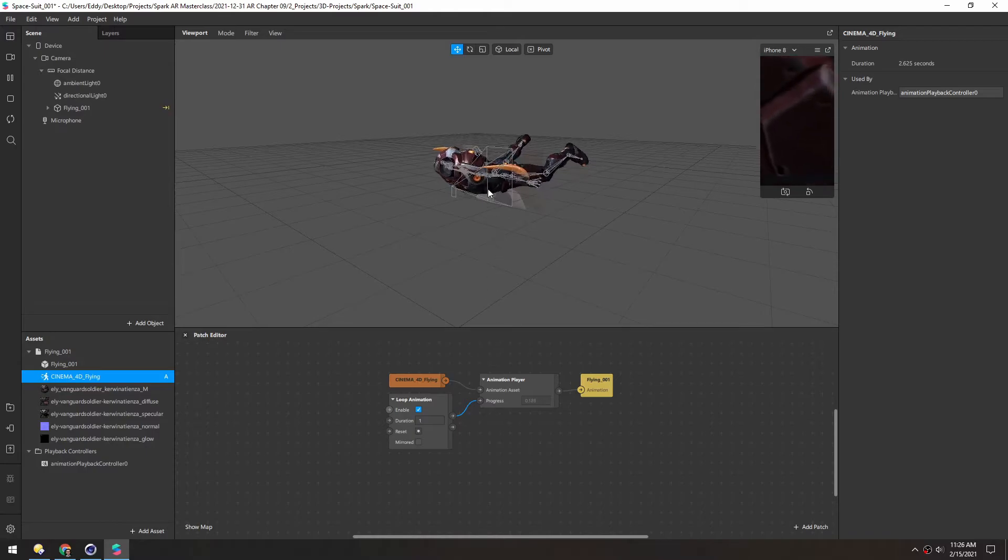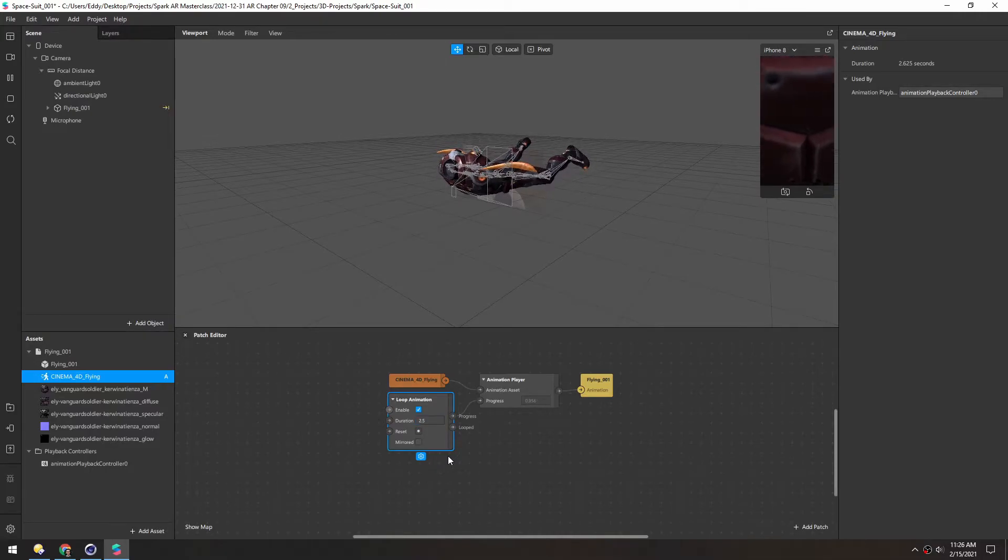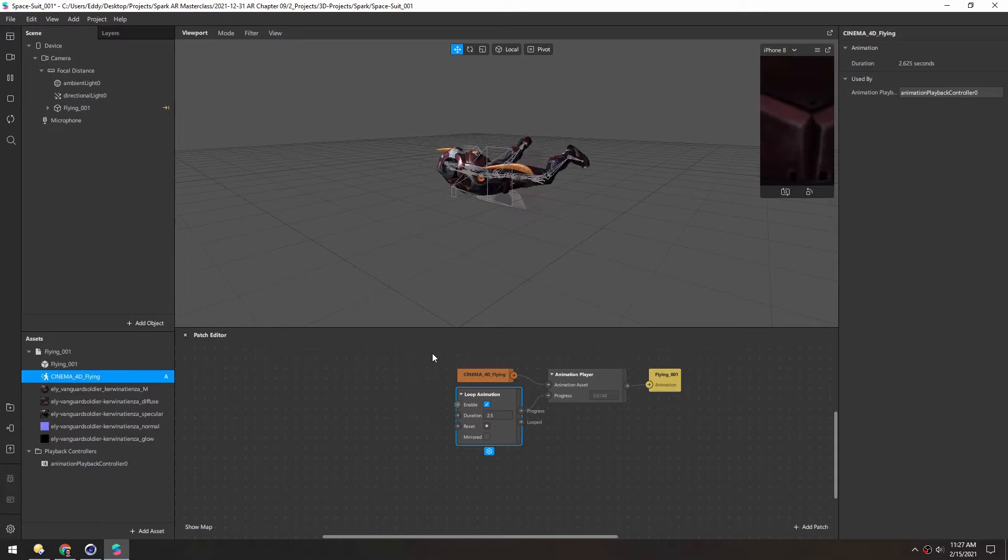And we can turn the progress into this progress here. So now we have exactly what we had before. Especially if we change this duration to around 2.5. But let's make this more interactive.